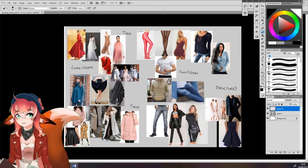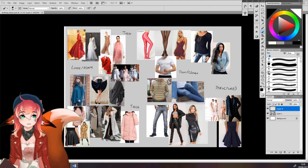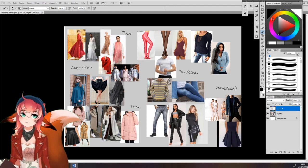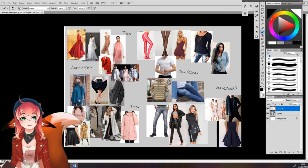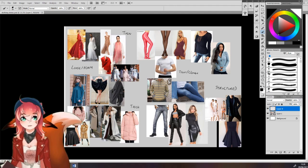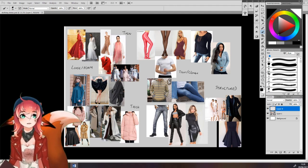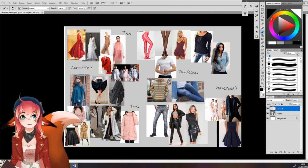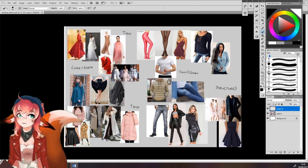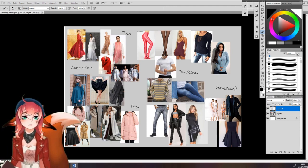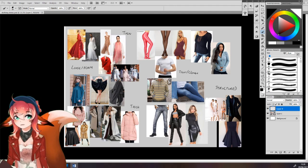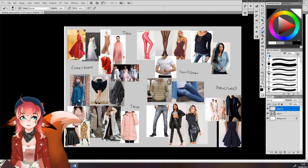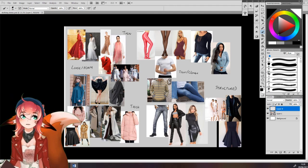So today we're going to be looking at how to draw clothes. This video will be split into three different sections. The first section will be about different traits for materials. The second section will be about folds and how to draw different kinds of folds. And the third section will be about materials and how they feel and how that affects how they look. So without further ado, let's jump right into it.